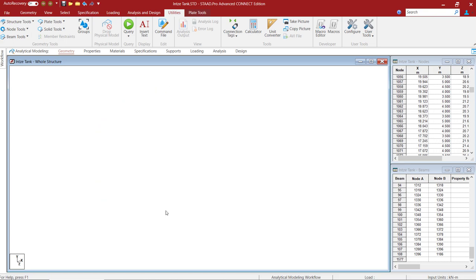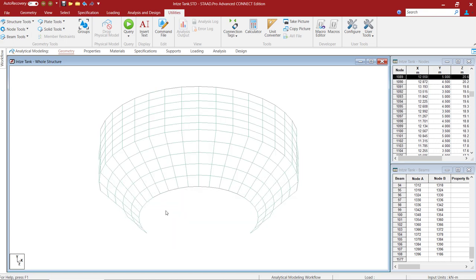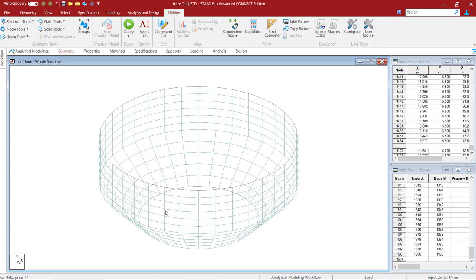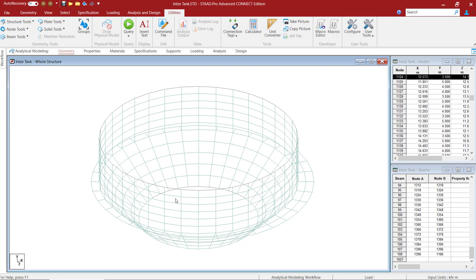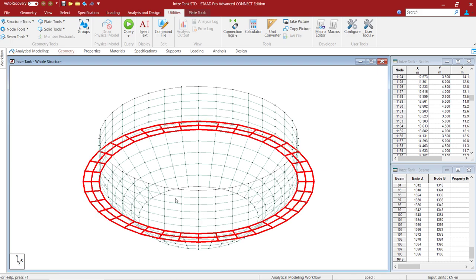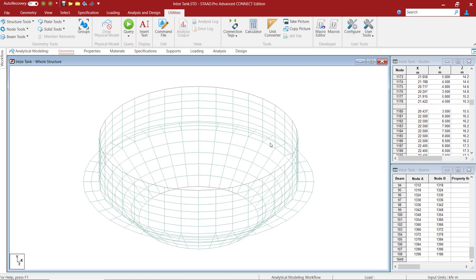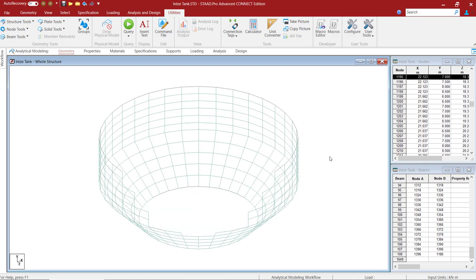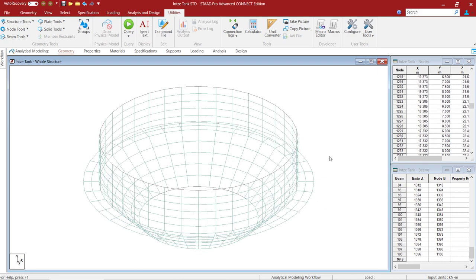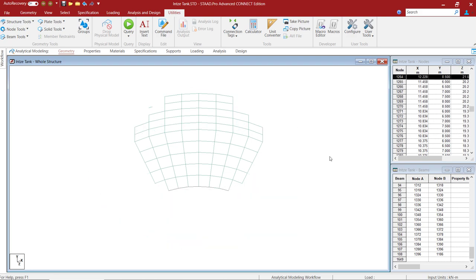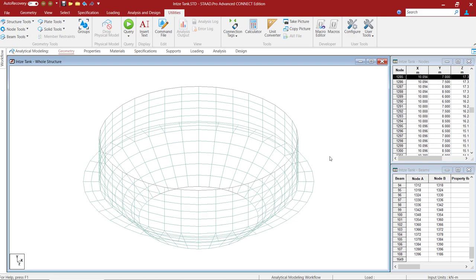One small tip here is that while generating this model, if you minimize this STAAD.Pro window, the process of generating this tank will be faster.